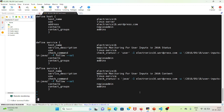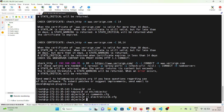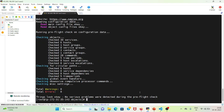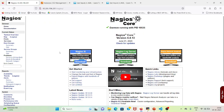Once done, write and quit using :wq. You need to verify Nagios by running /usr/local/nagios/bin/nagios -v /usr/local/nagios/etc/nagios.cfg. It will report any errors or warnings to fix. Currently there are no warnings or errors, so we are good to proceed. Then restart the Nagios service with systemctl restart nagios.